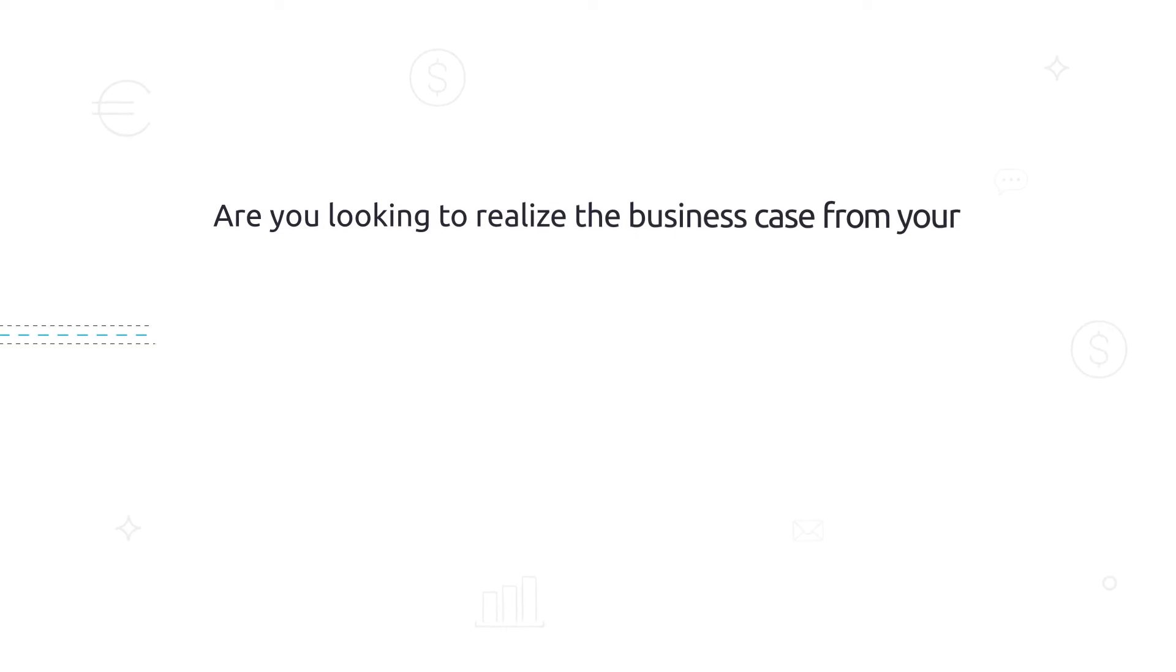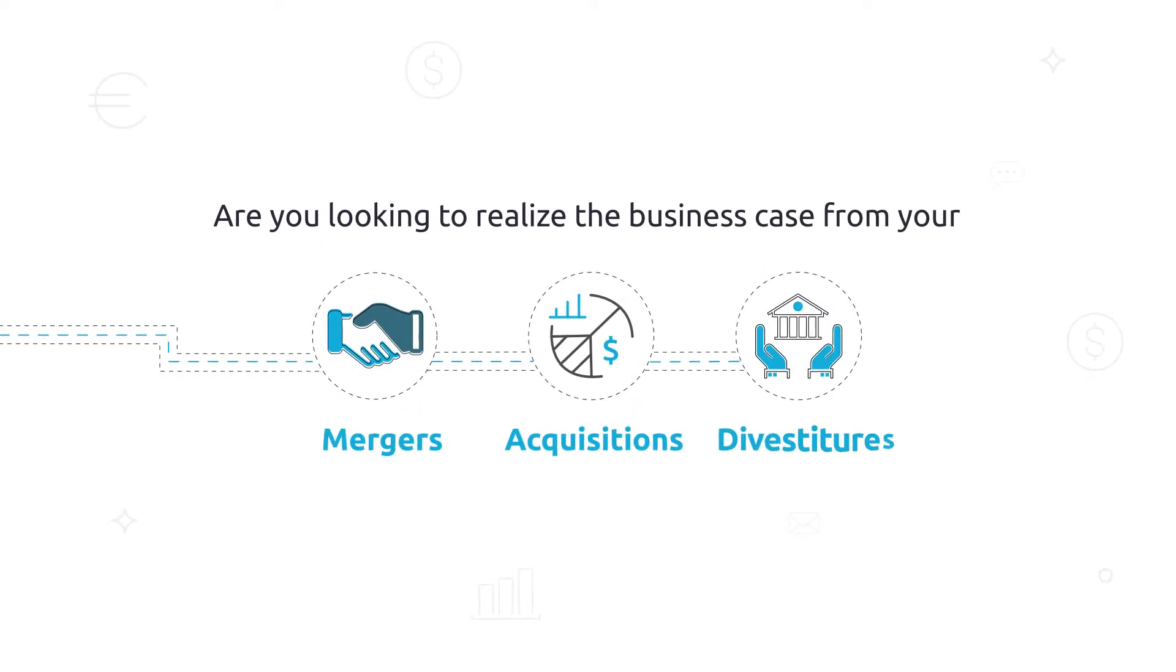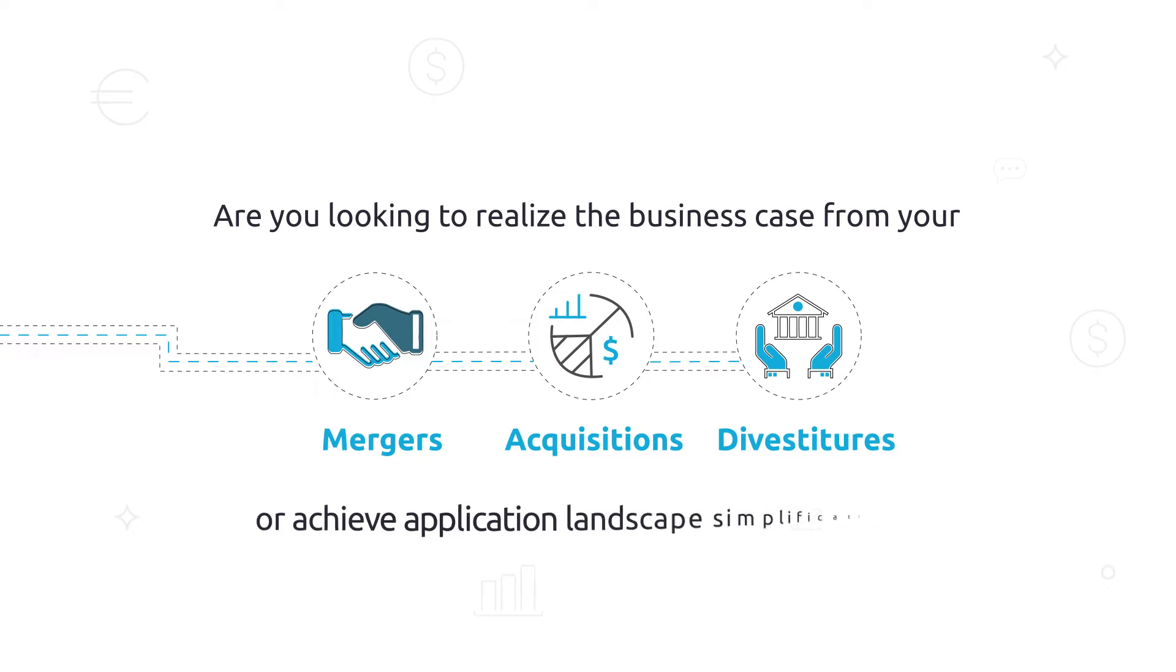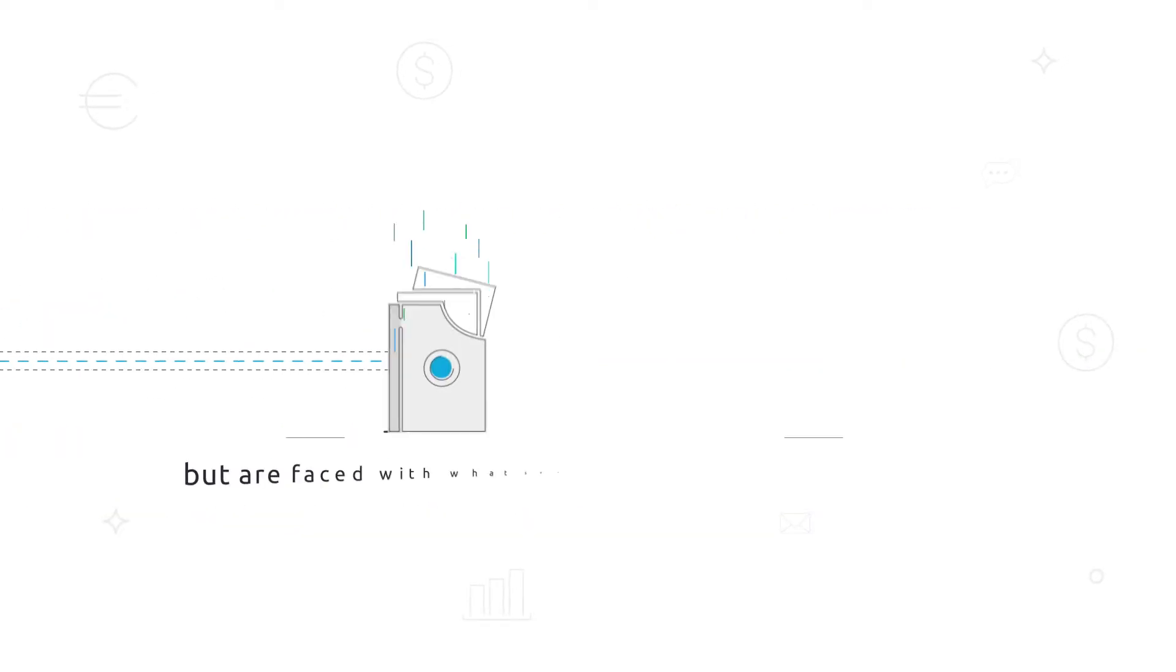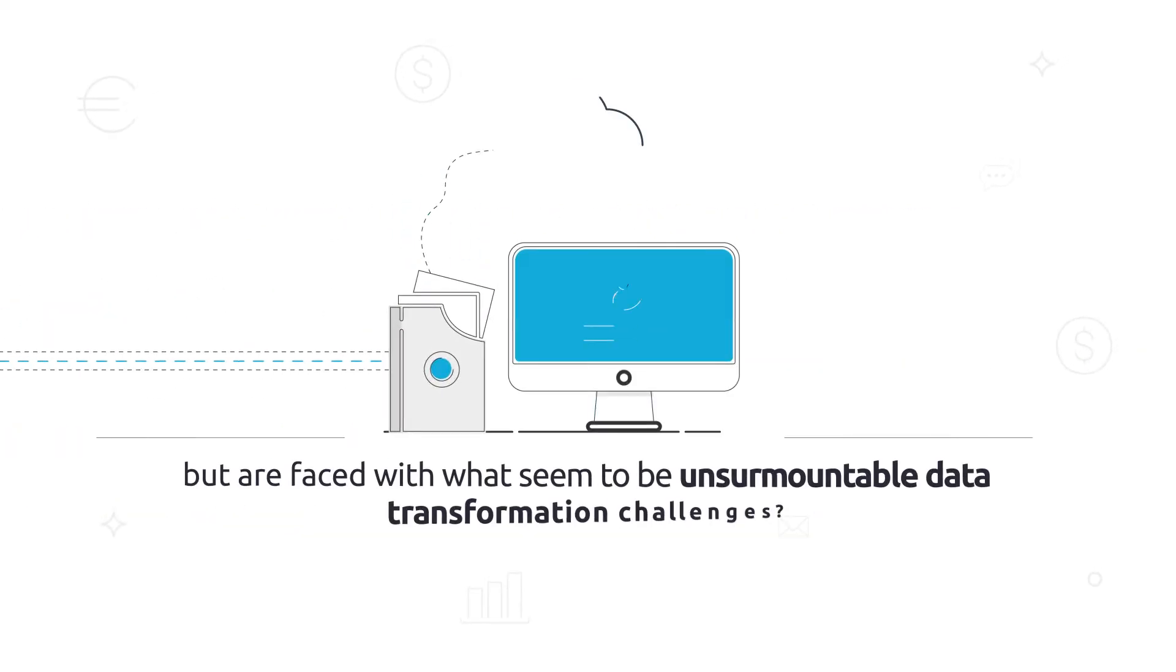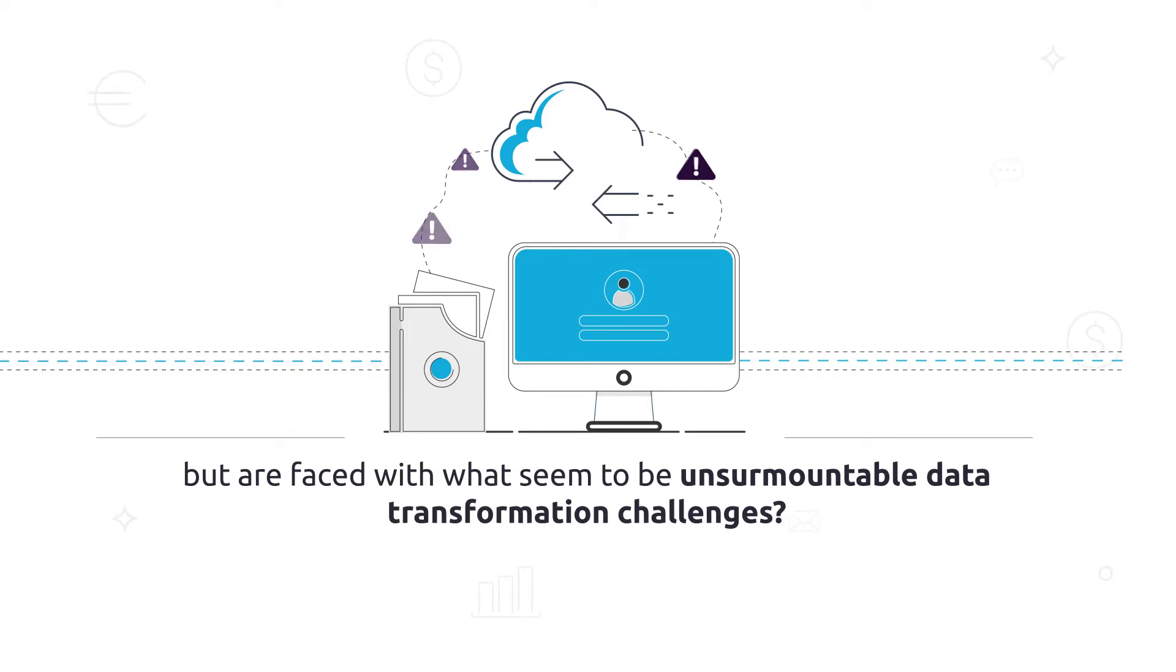Are you looking to realize the business case from your mergers, acquisitions, divestitures, or achieve application landscape simplification, but are faced with what seem to be unsurmountable data transformation challenges?